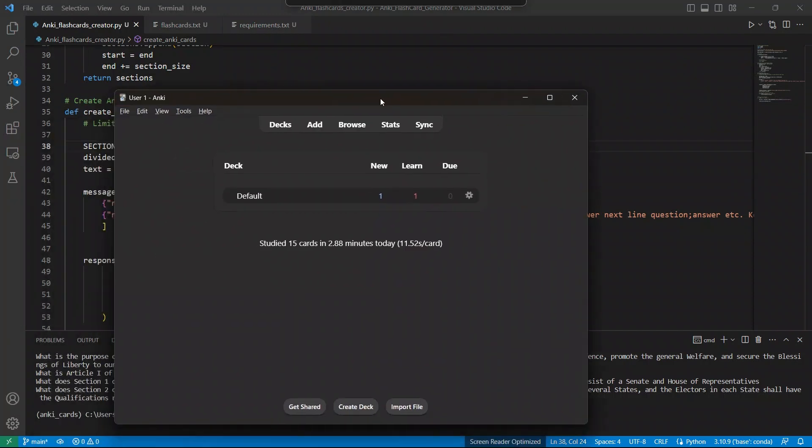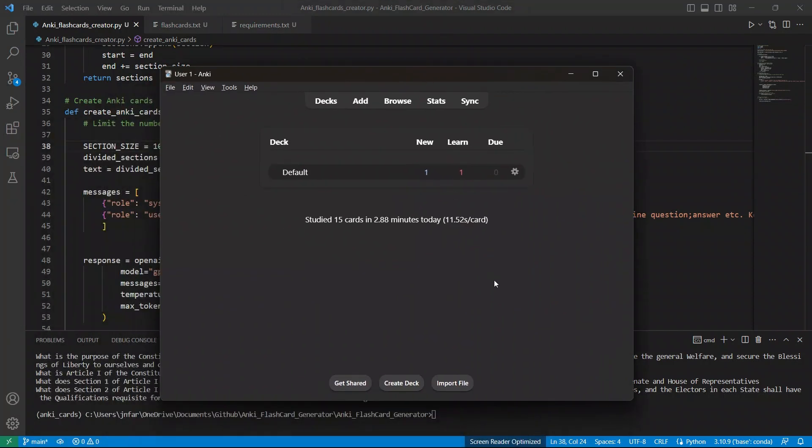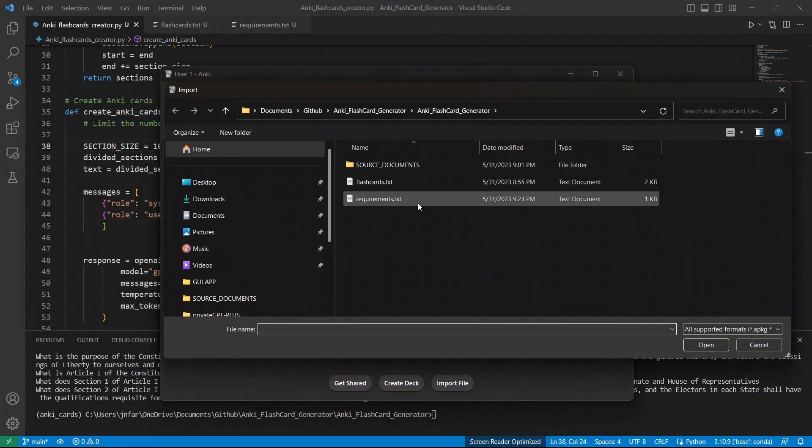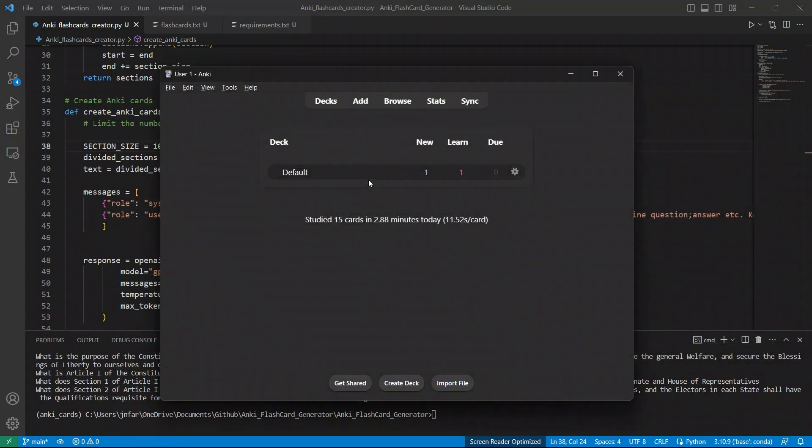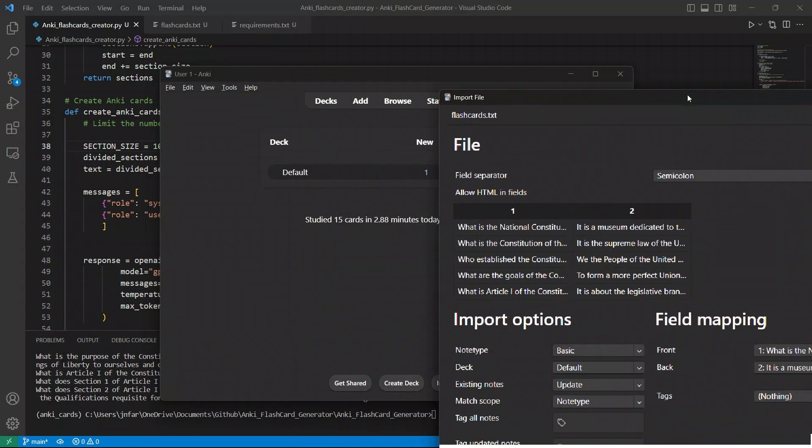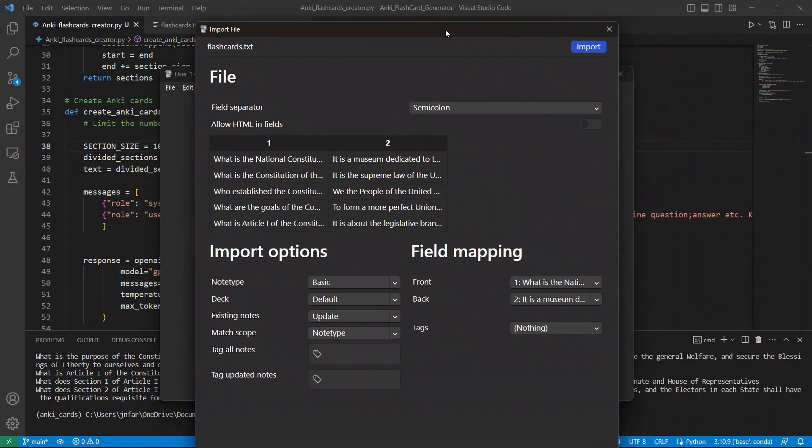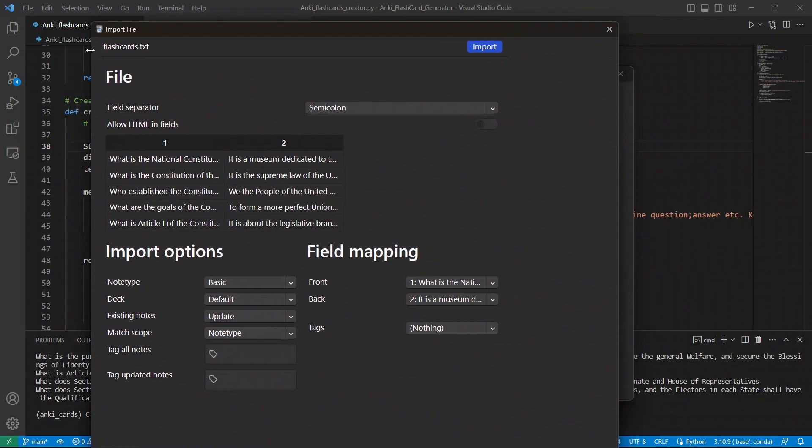So next, we're going to go to Anki, and then click on import files. And here is the file that we just generated. So let's import this. And when you import it, you can actually see it's in the correct format.